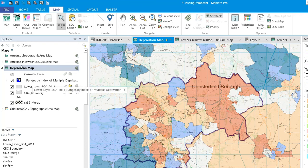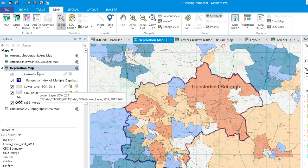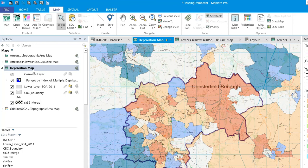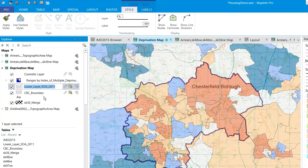That renaming of map windows has been around for a while, but something newer is actually being able to rename the layers — or at least give them a friendly name without renaming the underlying table. You can see 'lower underscore layer underscore SOA underscore 2011' isn't too helpful when sharing with other users. In the same way, we can right click and rename — here we have 'ONS output areas.'